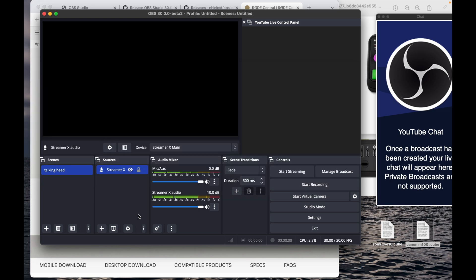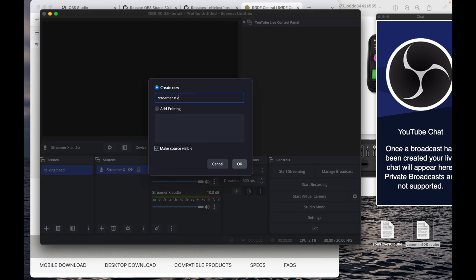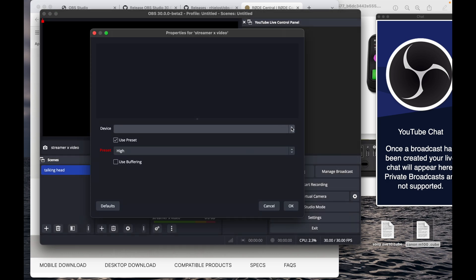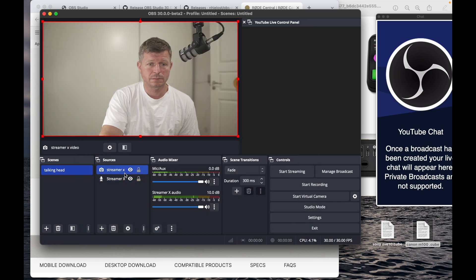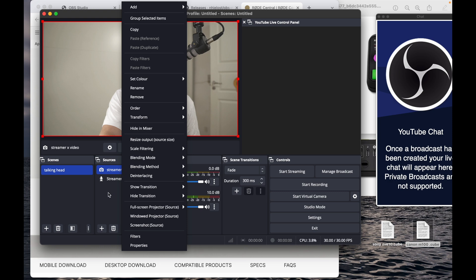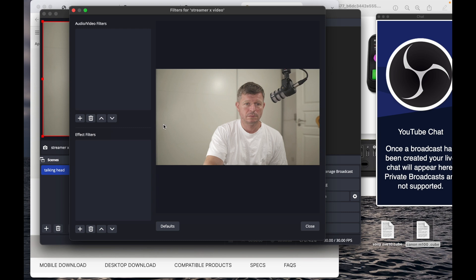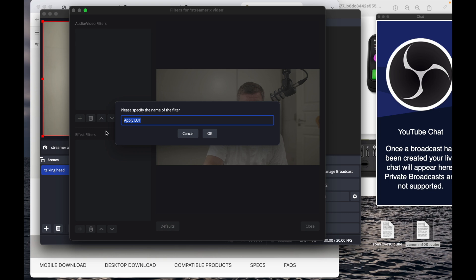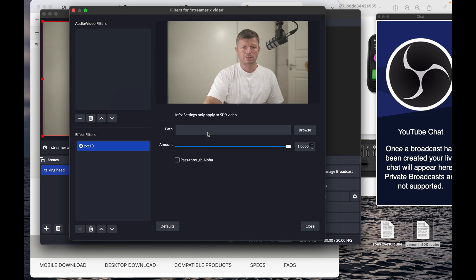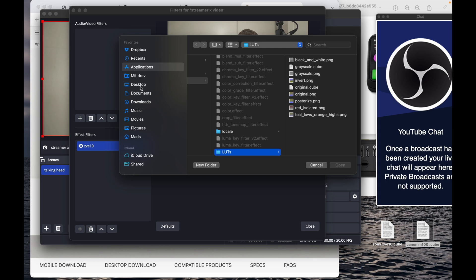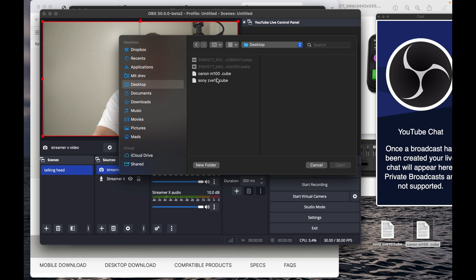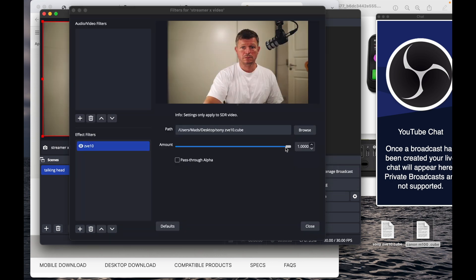We're going to set up the video source — it's a CVE 10 going through my Streamer X, so I'll call it 'Streamer X Video' and find the Streamer X. We've got the picture but it's a little desaturated, so we'll put the LUT on. Right-click, find Filters, Apply LUT, call it CVE 10, browse to the desktop, allow access, and apply it. You can turn the LUT strength down to get a nicely saturated and contrasty picture.